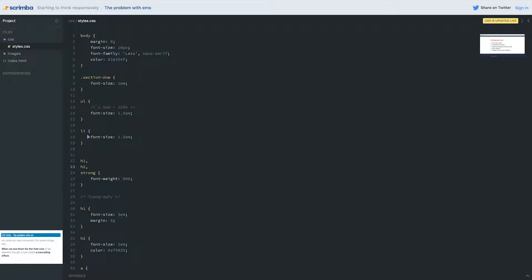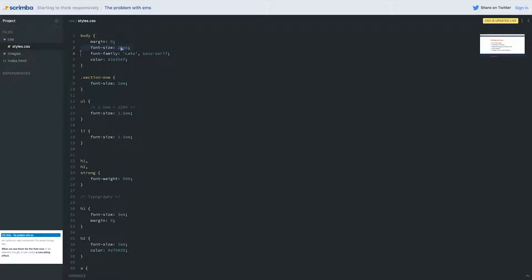Right now, my list item is looking at the font-size of my list, and it's going to be 1.5 times bigger than my list. So it's doing this multiplication through all of these different elements. We're going from 10 times 2, so we're at 20 times 1.5, we're hitting 30, and then we're going times 1.5 again. It's getting massive, just getting out of control big.